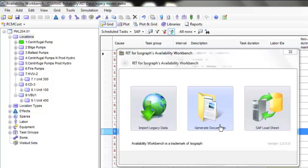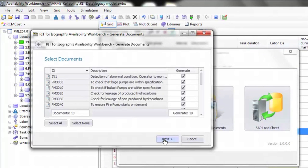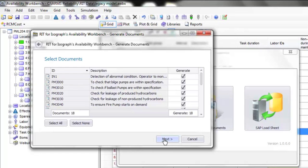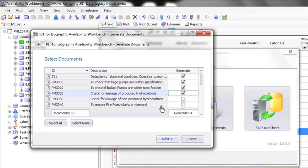Again, the module is based on a wizard. We start the module and step into the wizard. In this case, the RIT shows us a list of activities within the AWB model that we have open on the screen. We can now select which documents we'd like to generate—select them all, select none, or manually determine which documents to generate.